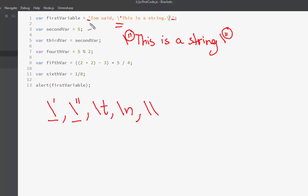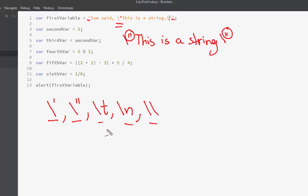The outer single quotation marks tell the compiler the starting and ending part of the text. The tab escape sequence tells the compiler that four spaces must be left out — a tab space is inserted at that point in the string. When we include the newline escape sequence, the text that comes after it will be printed on a new line in the browser.